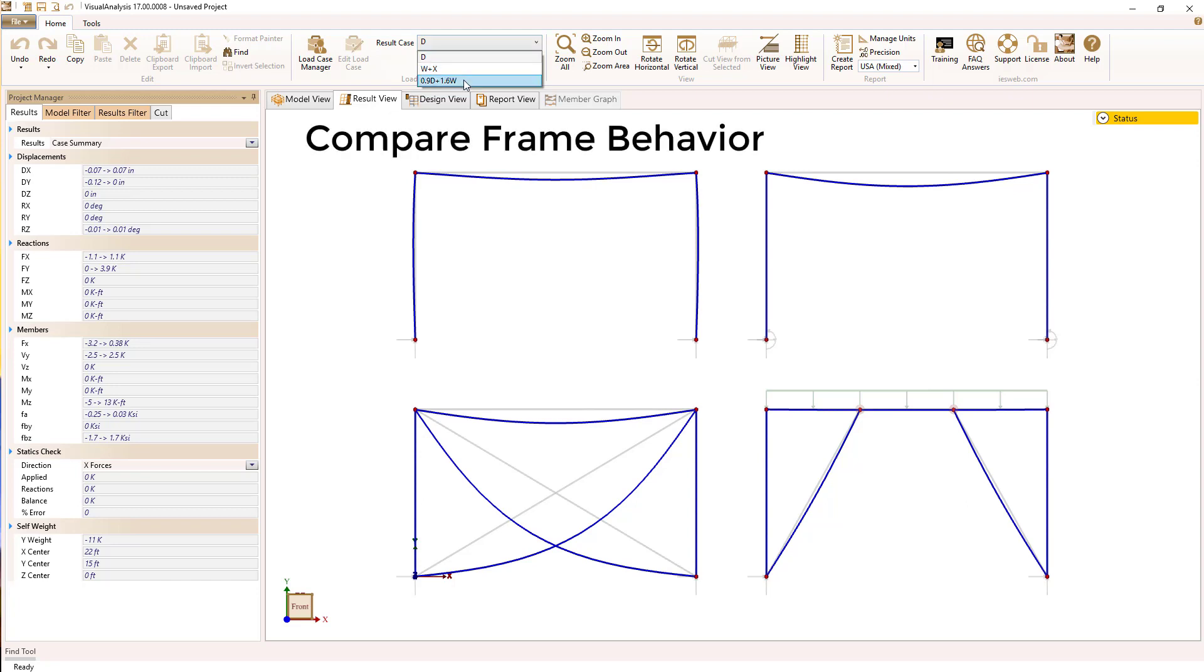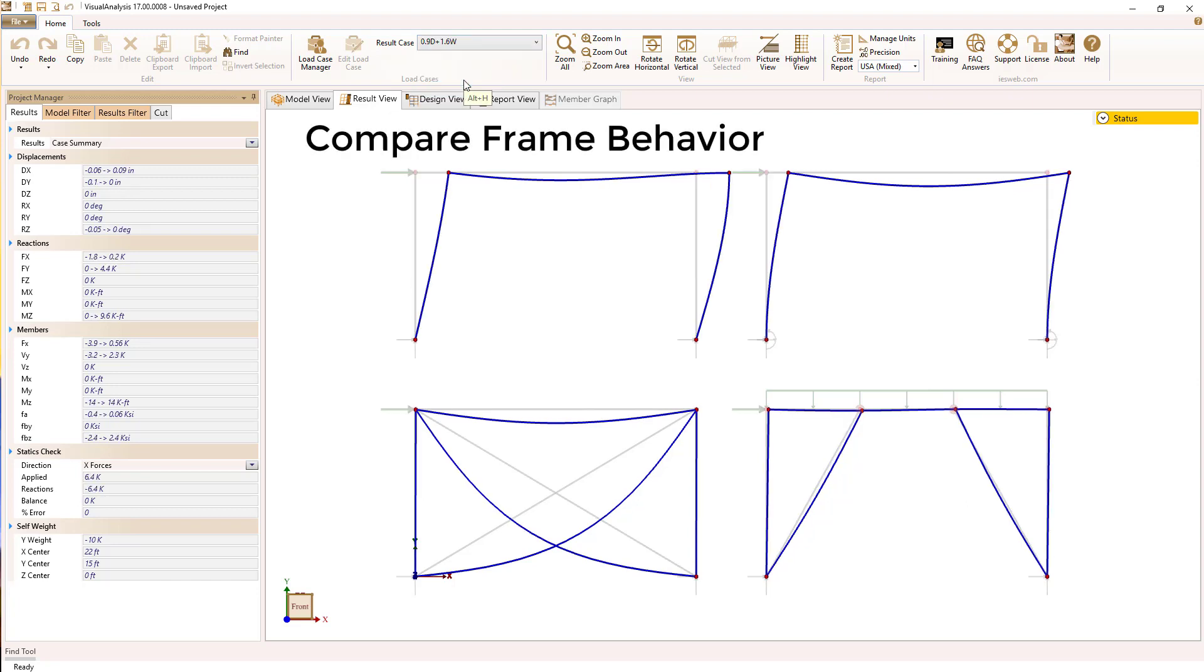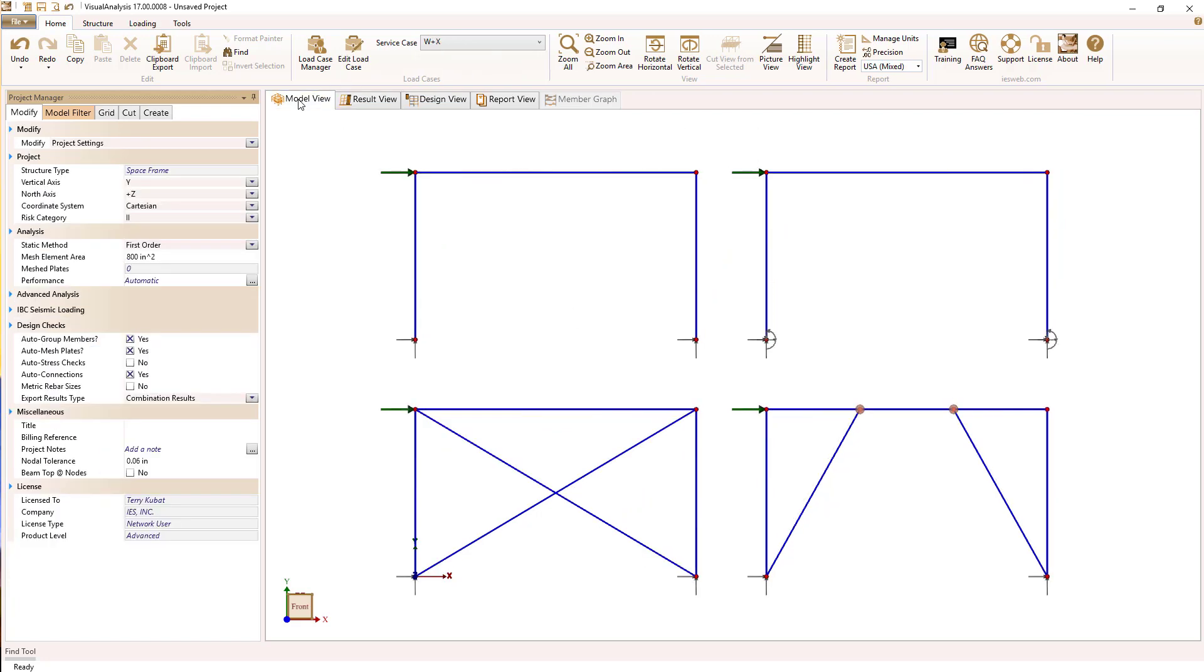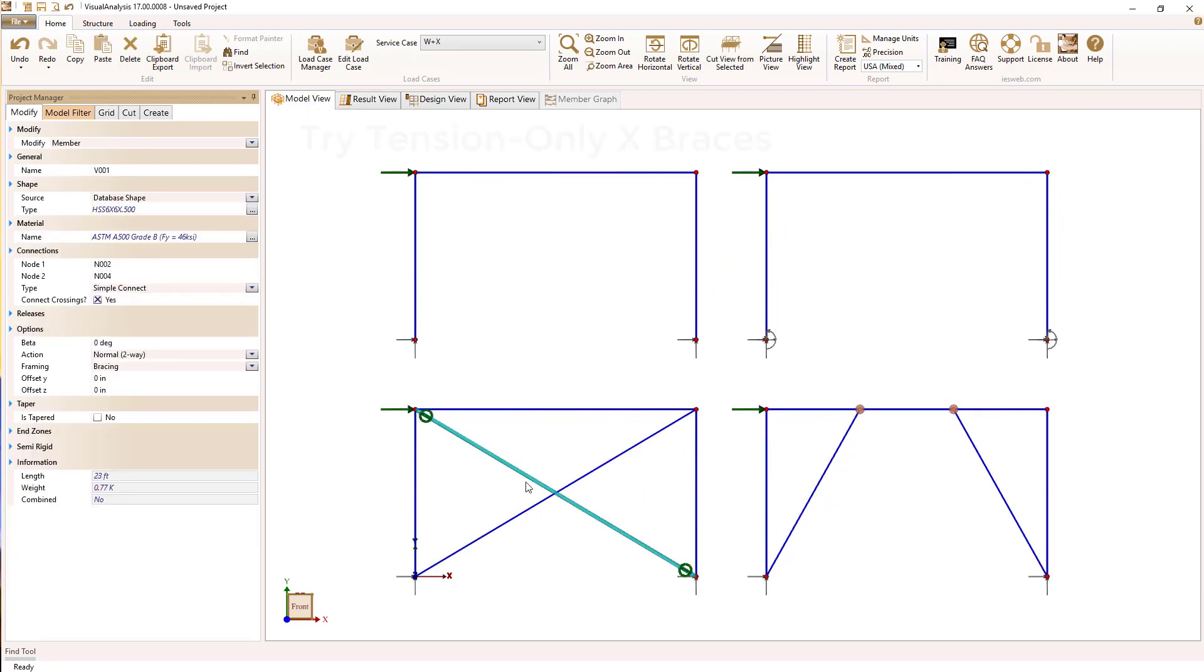So now we can compare how these various types of frames compare to each other for deflections or moments and shears.